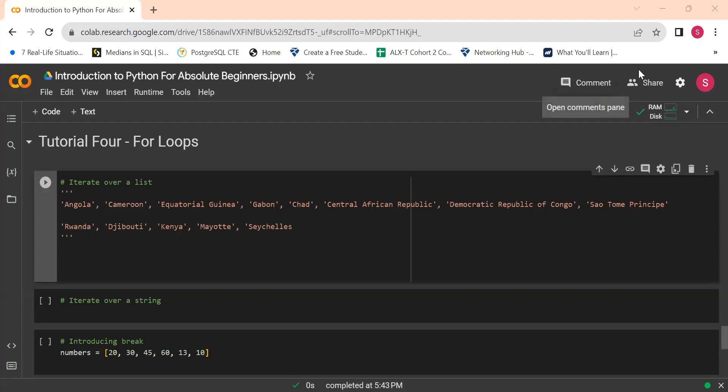Hi guys and welcome back to this tutorial. For those who are new here, thanks for joining us. Over the past couple of weeks I've been doing a tutorial on Python for beginners — there are three videos that came before this. The introduction to Python for beginners covered inputs, variables, among other things. Then there was a second tutorial, which I honestly can't remember off the top of my head.